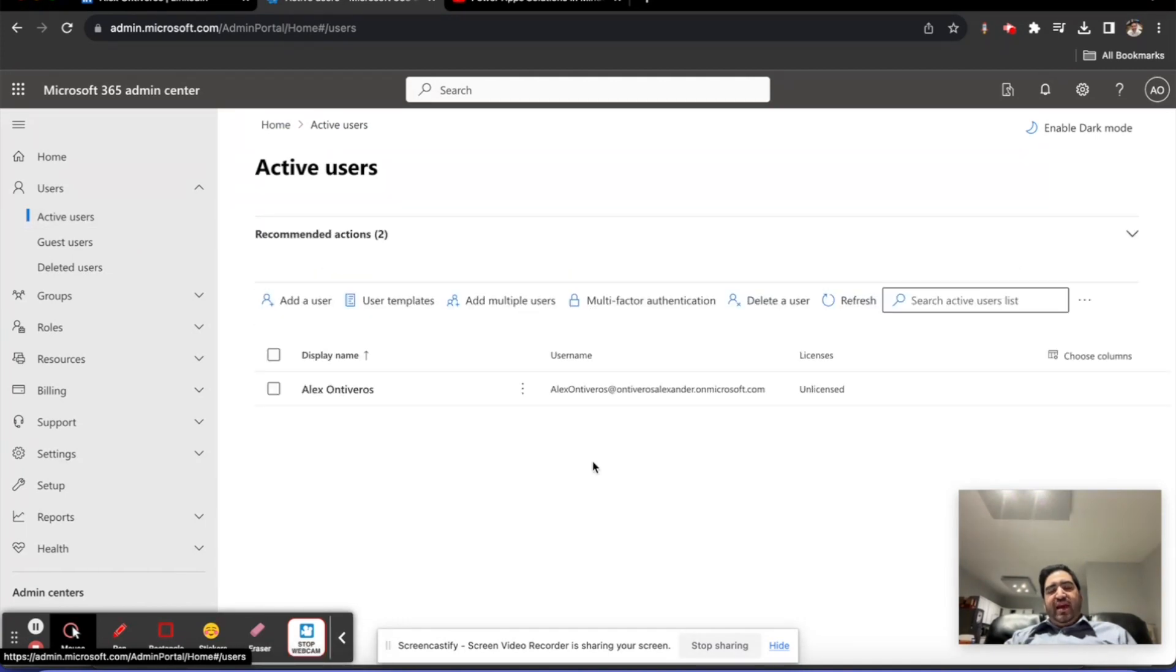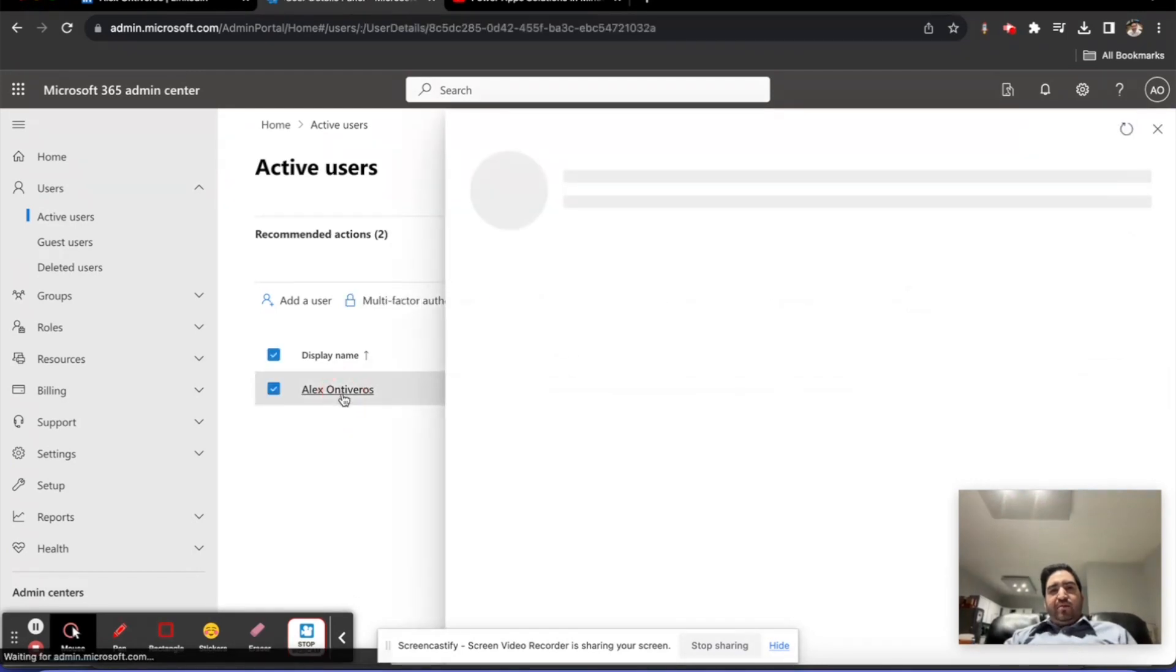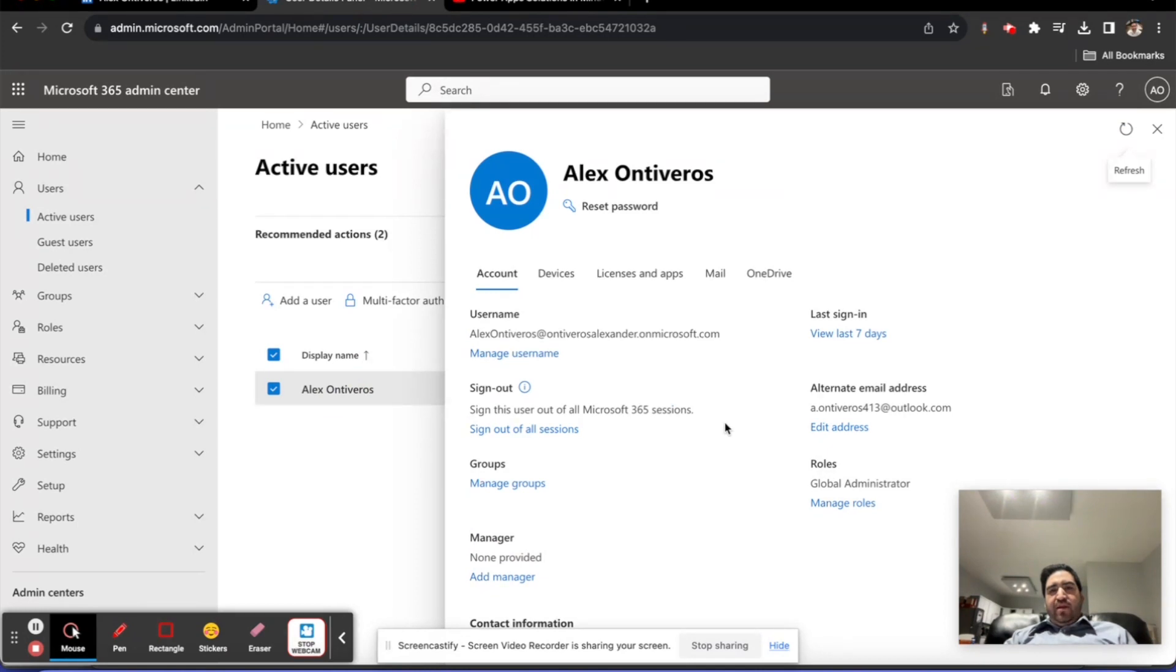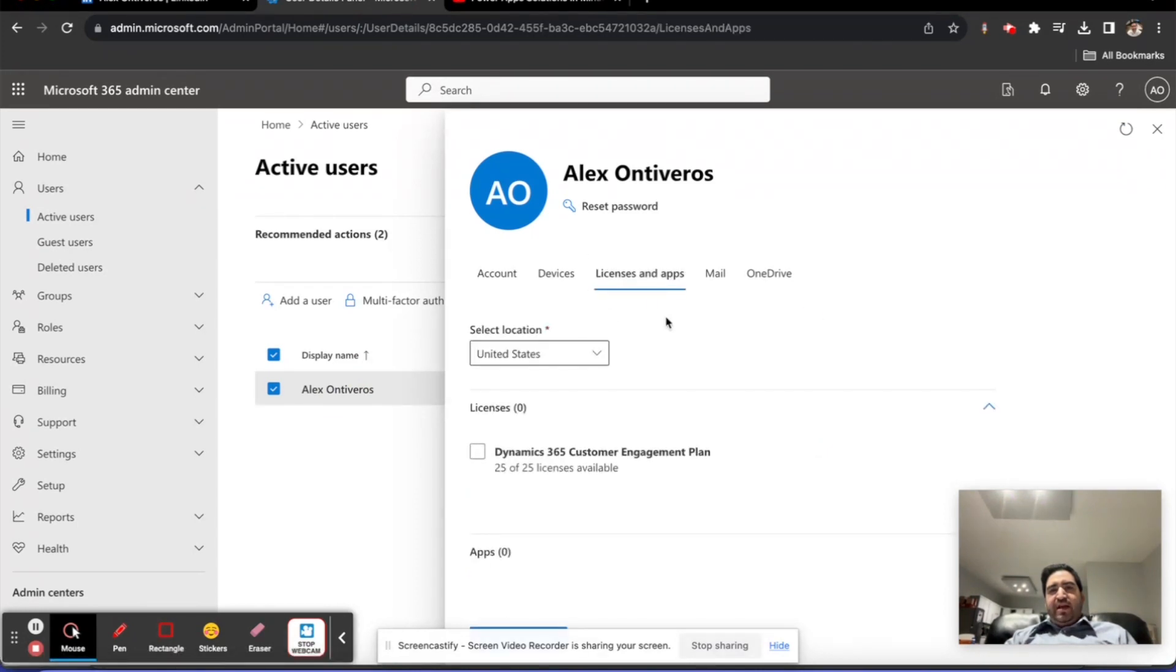Then I'll click on this user right here, the only user I have in my database right now, and I'll look at their licenses. Under this Licenses and Apps tab, I'll look at their licenses and see what they have.